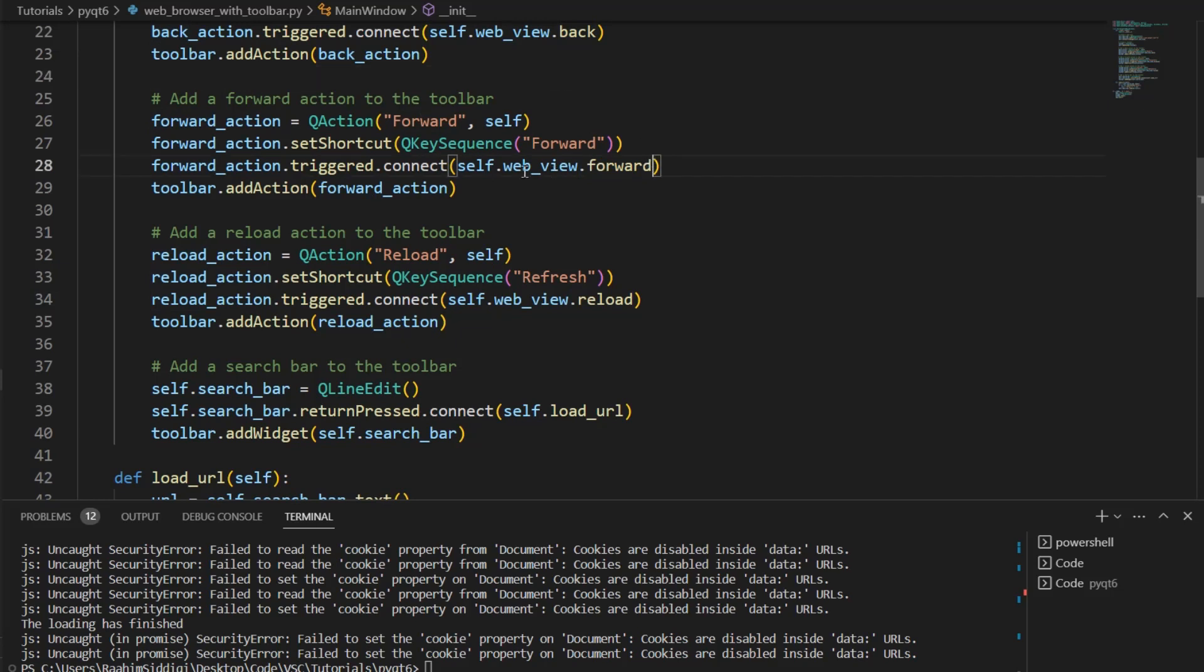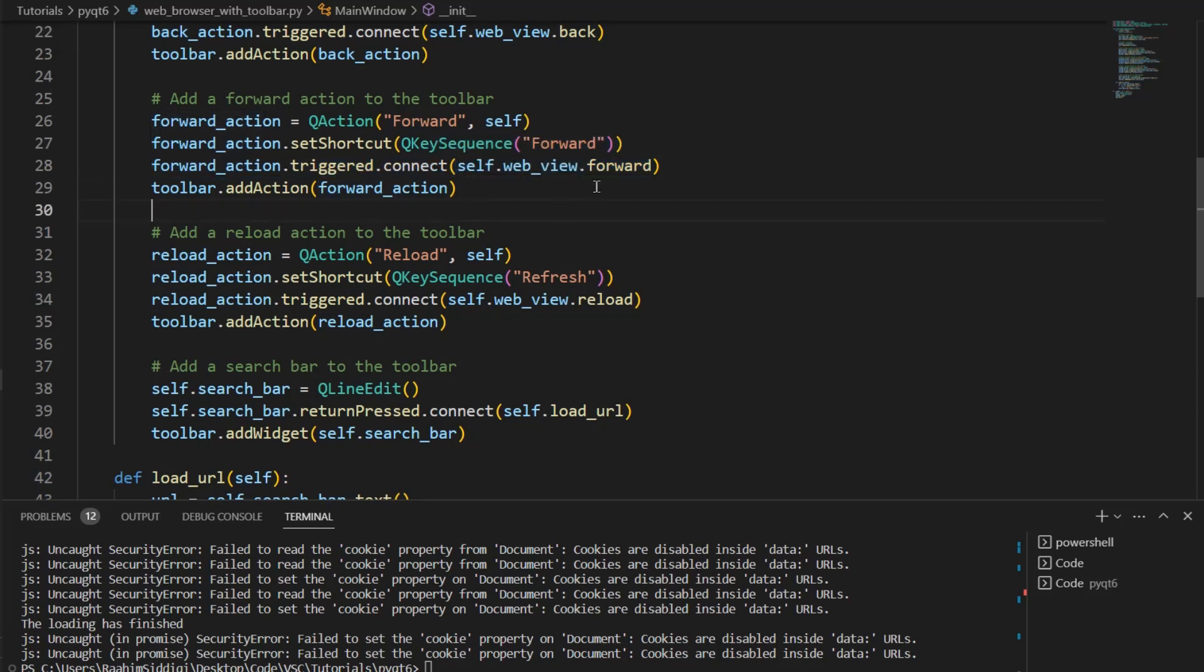You don't necessarily need to be called by triggering a function or something. You can just call these yourself. So if I run this code, just to show you how it works.